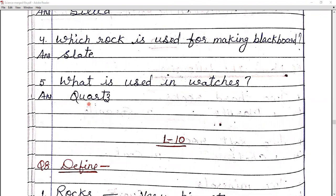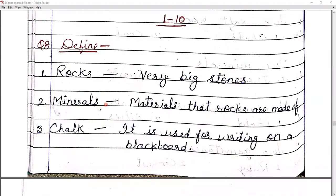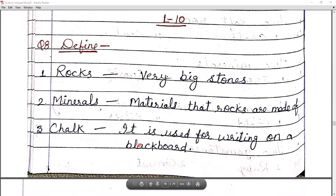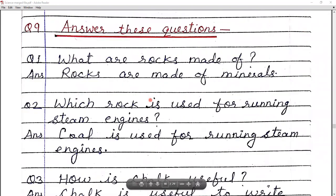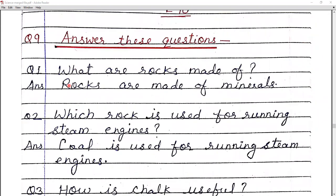Question eight — define the following. Rocks: very big stones. Minerals: the material that rocks are made of — rocks are made from minerals. Chalk: it is used for writing on a blackboard.